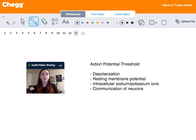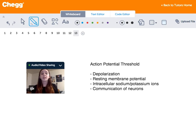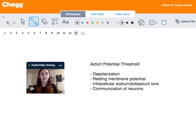Action potential threshold is very important with regards to neurons communicating with each other. It's how information is sent throughout the brain, and so if membrane potentials never reached above action potential threshold, information would not be sent to a nearby neuron electrically.